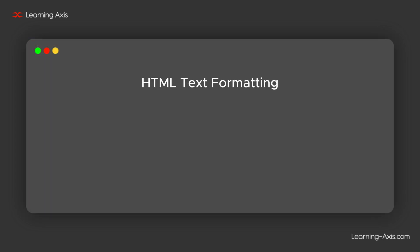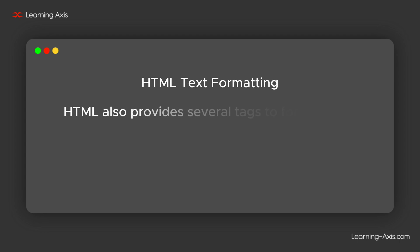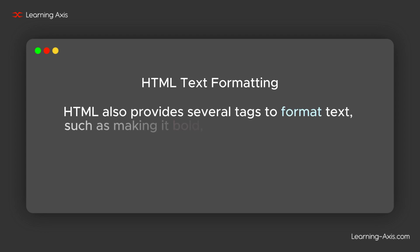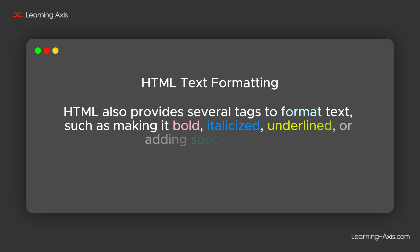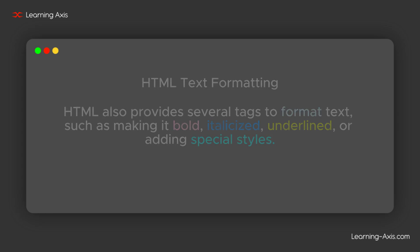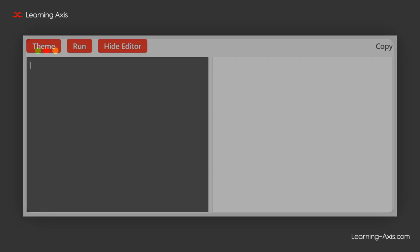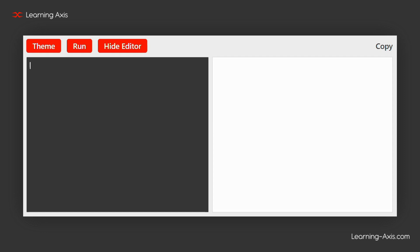Finally, we are going to learn HTML text formatting. HTML provides several tags to format text, such as making it bold, italicized, underlined, or adding special styles. Let's see an example.